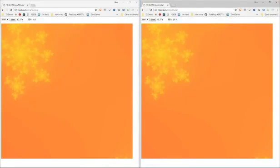Of course PHP 7.2 and 7.3 are faster than PHP 7.0, but still the JIT version is a lot faster.